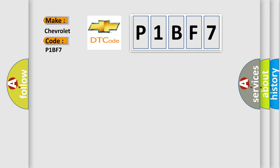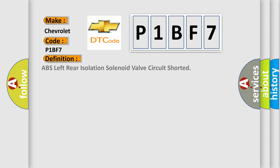The basic definition is: ABS left rear isolation solenoid valve circuit shorted. And now this is a short description of this DTC code.